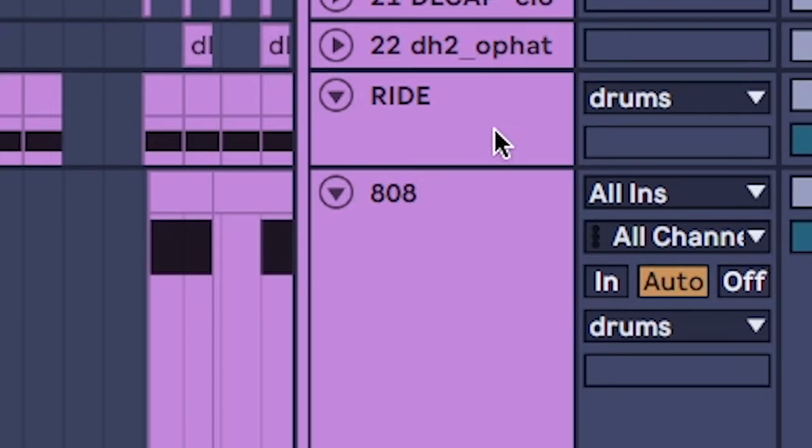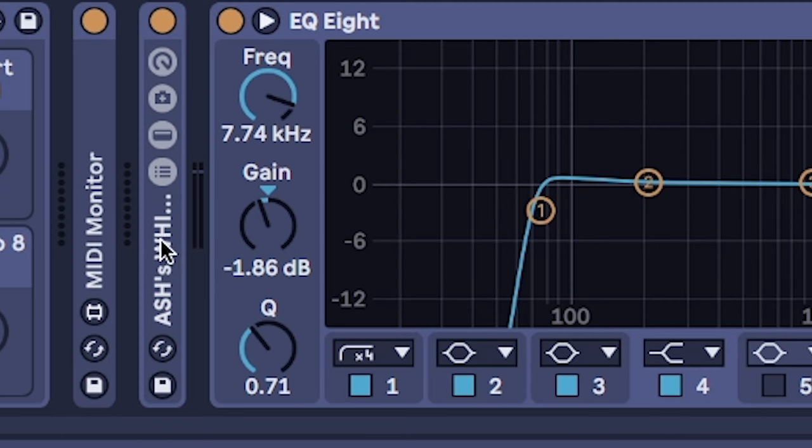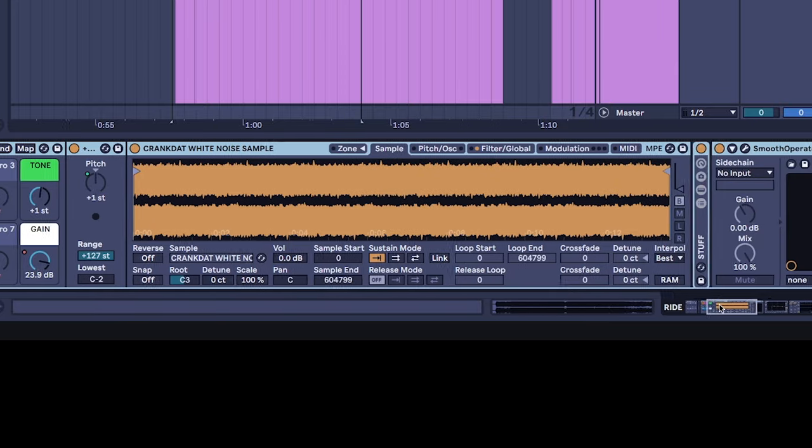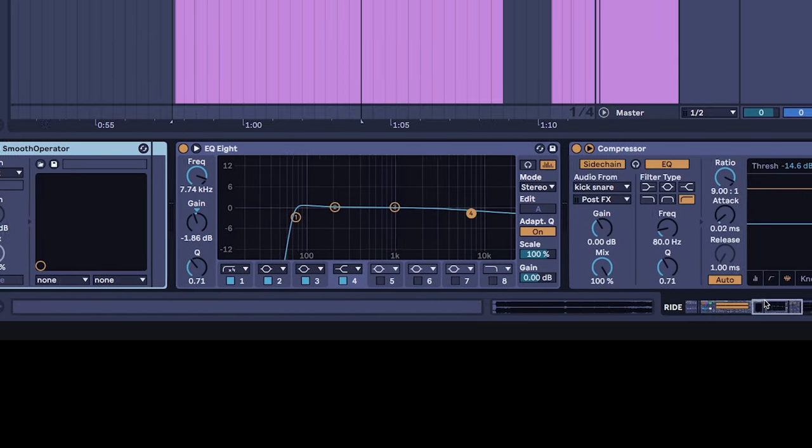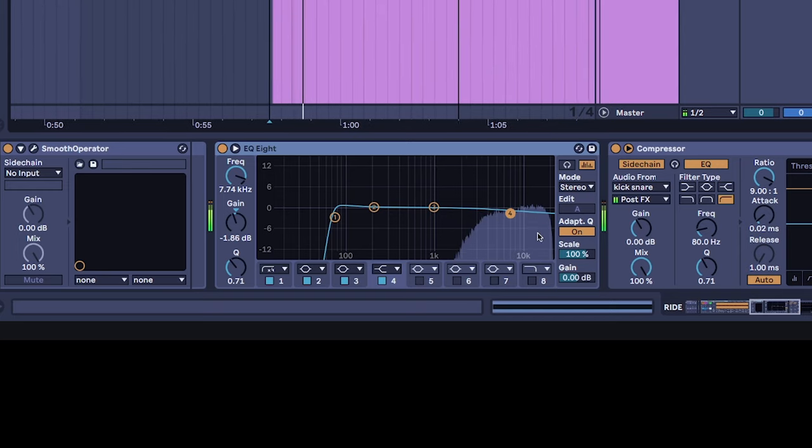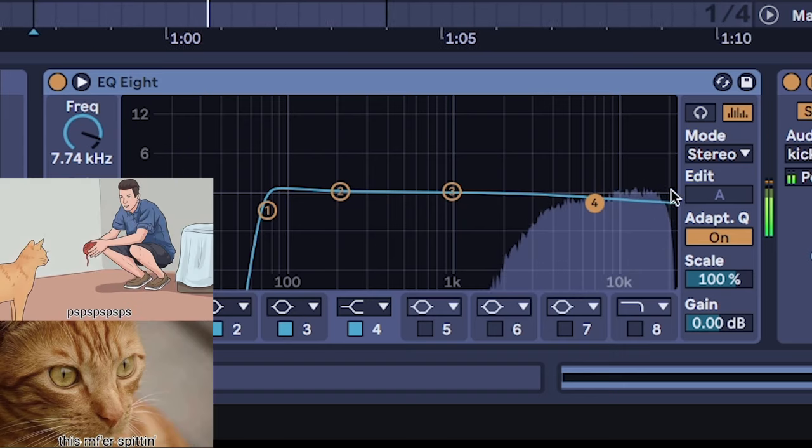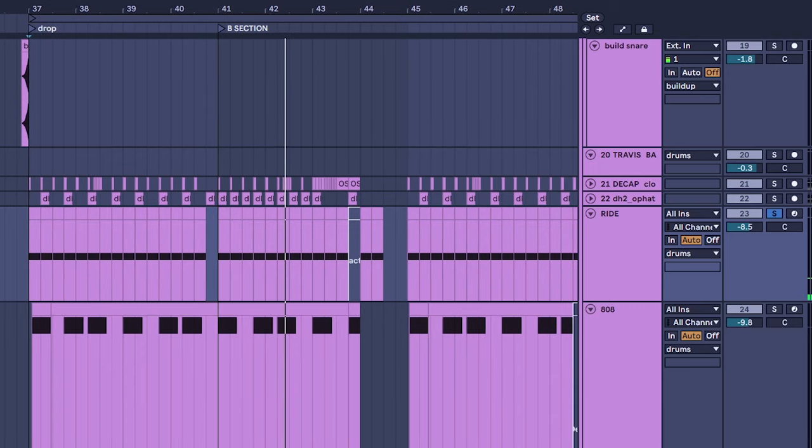To go and fix that, the main culprits were these rides here. This was a new method of using rides that I got from crank that and he would use a literal white noise but I forgot to actually put an EQ on it. Oops. So all I did was just take off a little bit from the top.